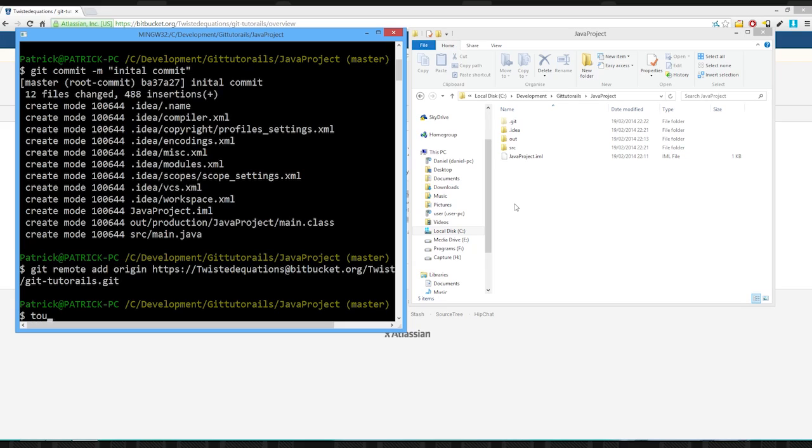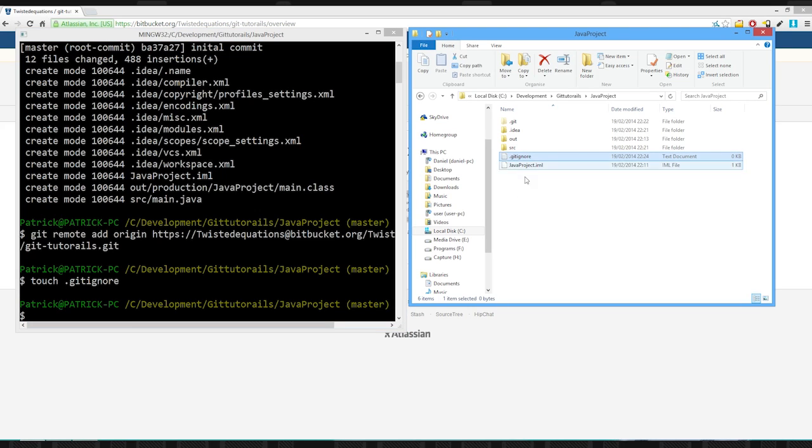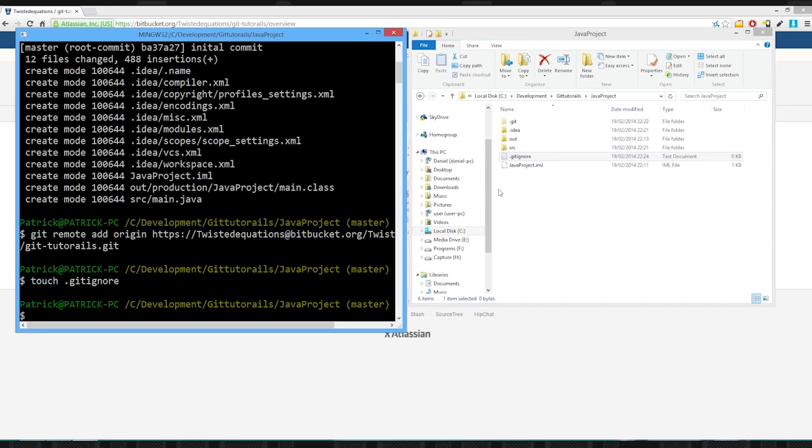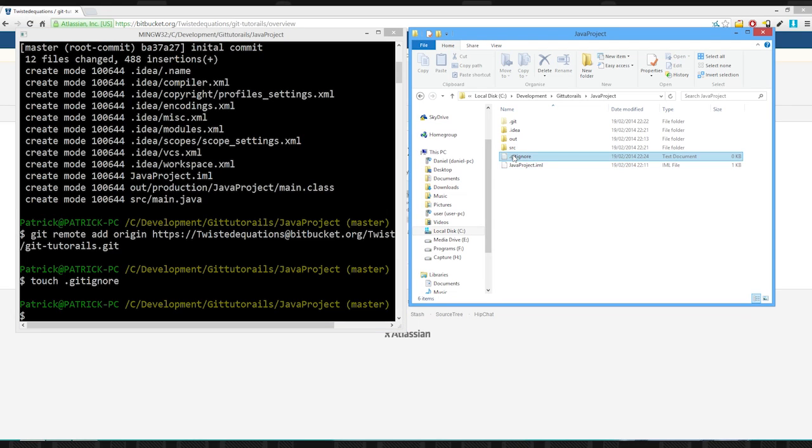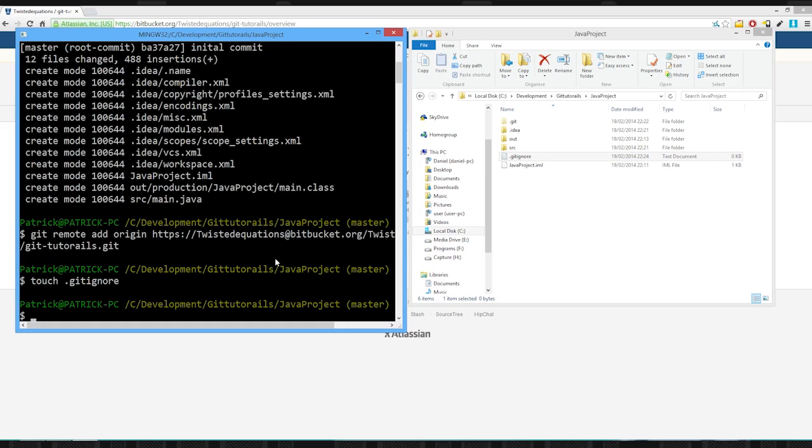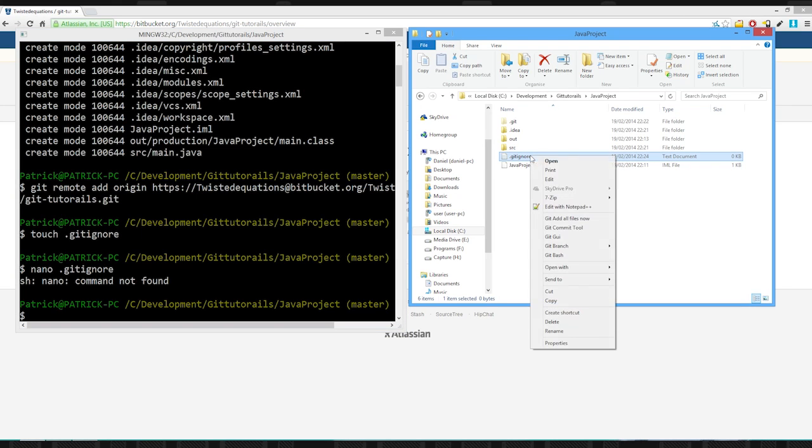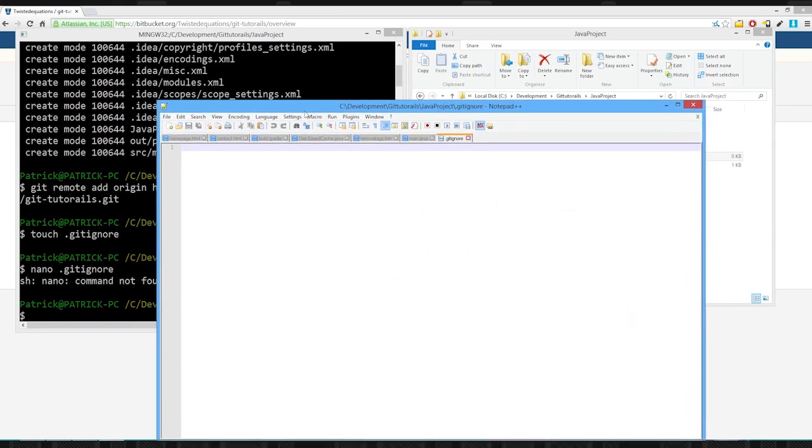So, we're simply going to say touch gitignore and that will create a gitignore file. Now, in case you're wondering what touch does, it's just a bash command to create a file. You could right-click new file, but I decided to do it there. So, let's actually do this the right way. We'll nano this file. Ah, can't use nano on git bash. Oh, well. We'll add it in notepad.